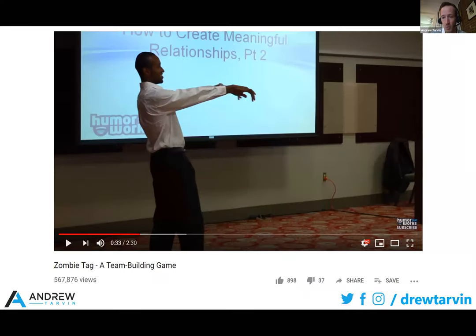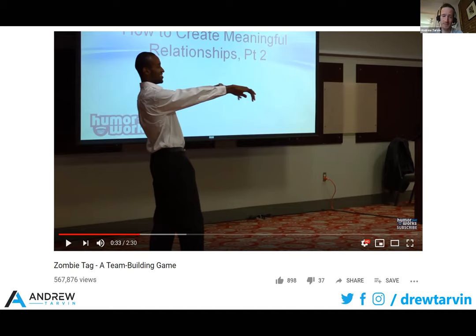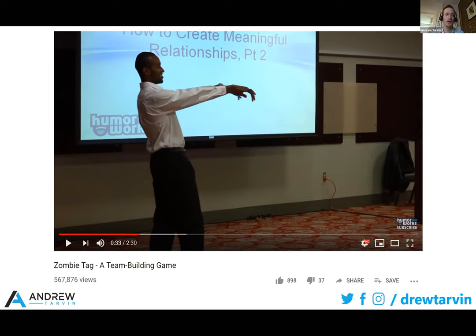One of the most popular videos on the Humor That Works YouTube page is a video of the game Zombie Tag. Over 500,000 people have viewed this, and it's just demonstrating the game. Now the big mistake I made with this particular video — two mistakes. The first was that I used a copyrighted song to make it sound more epic. They didn't give me a copyright strike, but now ads roll on the video and I don't see any of that revenue. So the disadvantage to using non-licensed material is that if I wanted ads on it, I could be making money, or if I want people to just watch it and hire Humor That Works, I can't turn the ads off because I have copyrighted material in it.